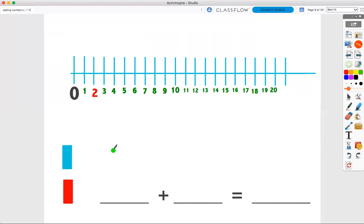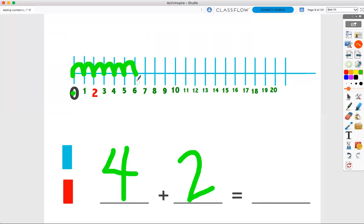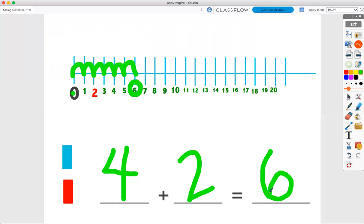Let's try that one more time. Let's add four hops plus two hops. Start on our lily pad. First, we're going to hop four times. Ready? One, two, three, four. Four hops. Now, we're going to add two more hops. One, two. Four hops plus two more hops equals six hops all together.